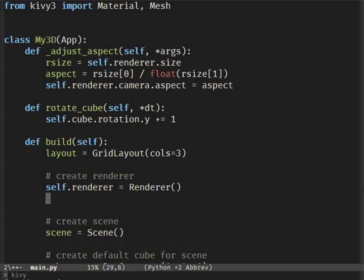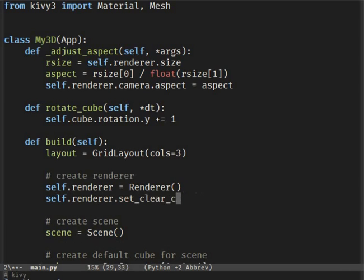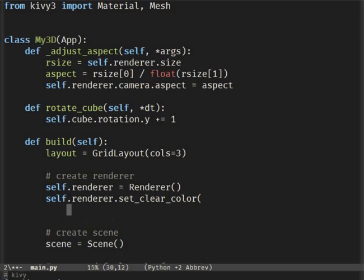Now let's set the background or environment color of the renderer and make a list of cubes. We'll make more than one cube now, and the list will help us keep track of our objects in the scene.